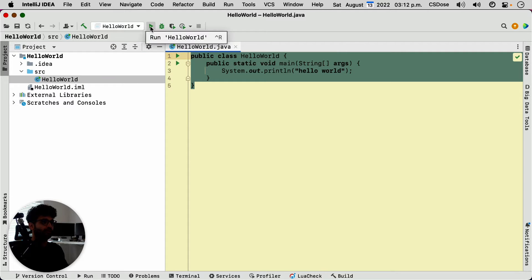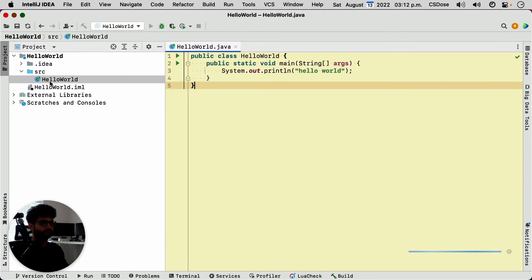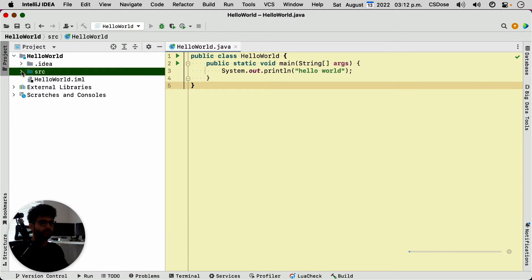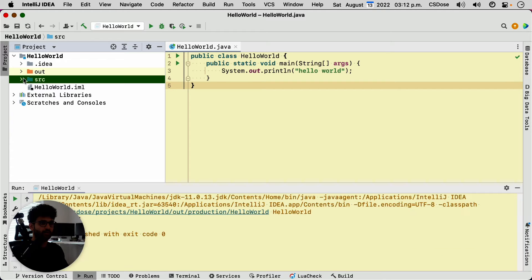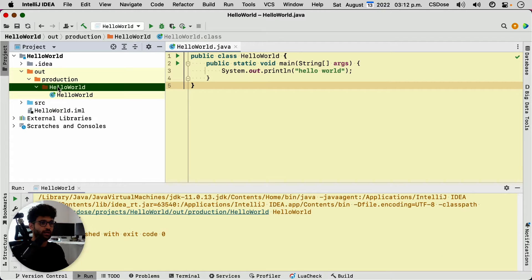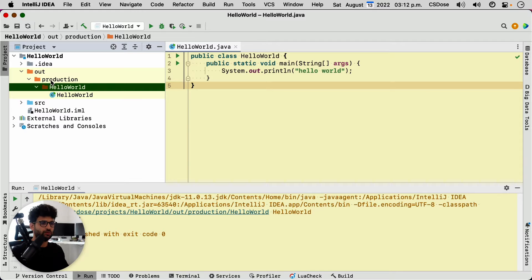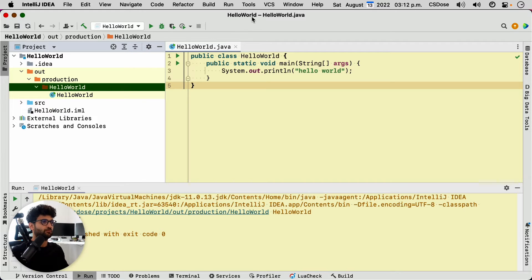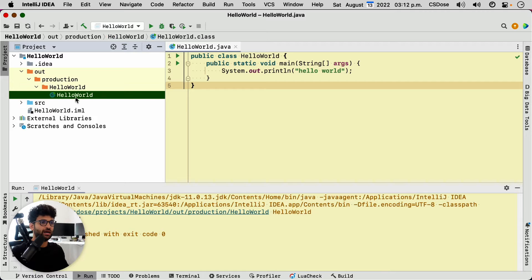When we hit the play button here, notice what will happen here. It's created a new folder. And in that new folder, now never mind what production means here, you have the project name here, and then you have this file. So what is this file?